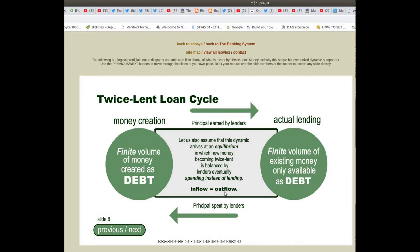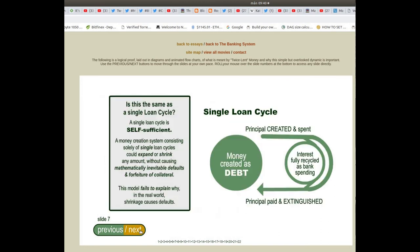Inflow and Outflow Model. Let us also assume that this dynamic arrives at an equilibrium in which new money becoming twice lent is balanced by lenders eventually spending instead of lending. To be continued. Thank you.